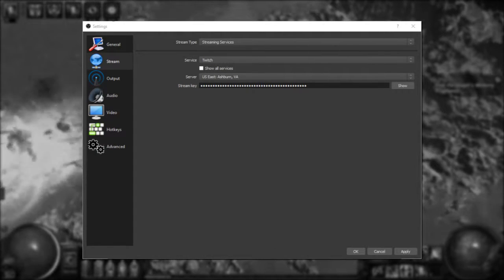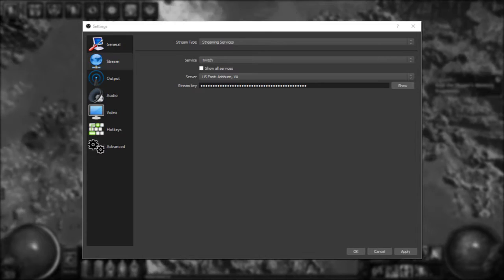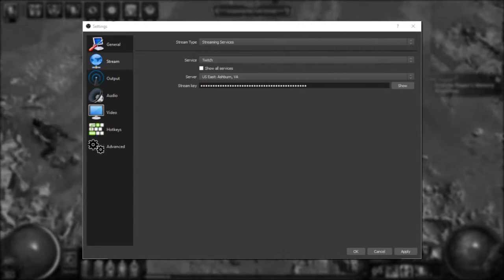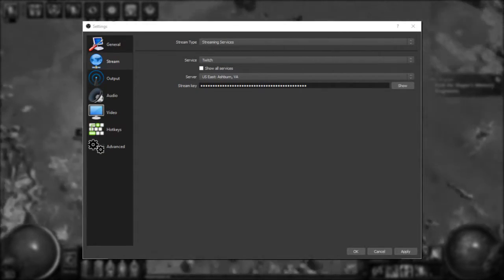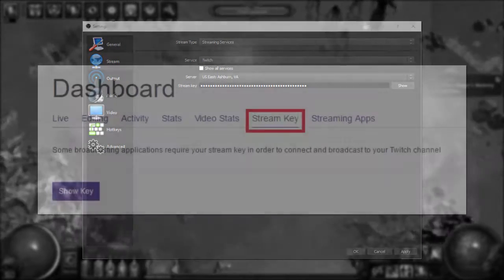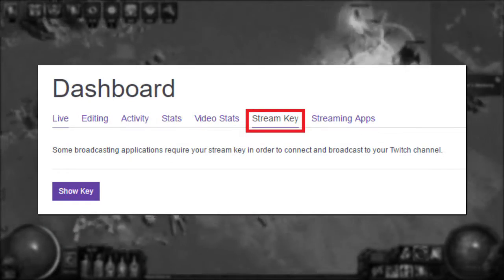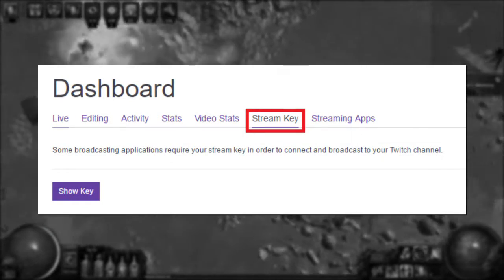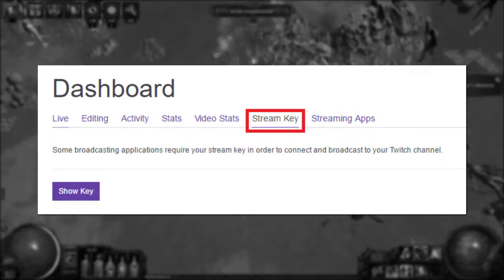For the server, usually the closest server is best, but there are pinging tools available if you want to dig in a little bit. And your stream key should be readily available from your streaming dashboard.